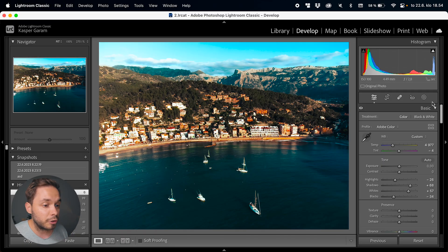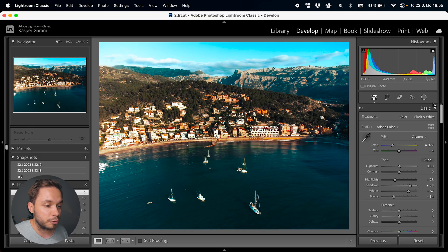I use masks for almost every single photo that I create, either to pull emphasis on the subject of my photo, to fine-tune some specific areas, or to create a vignette around my photo. But let's jump straight into Lightroom and start working with the masks.